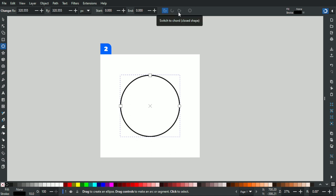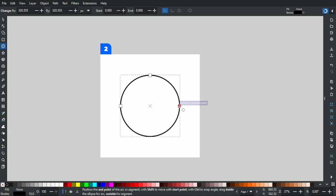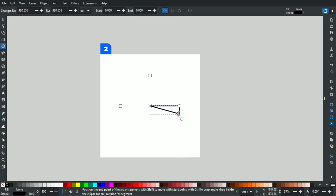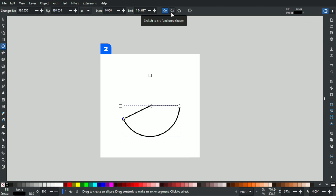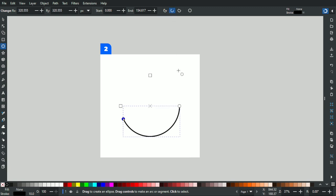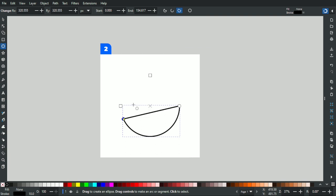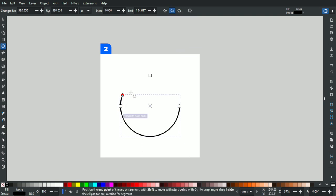To activate that, adjust the circle's nodes — just rotate the node handle like this, and if you release it you'll notice the three arc modes are available. Switch to slice gives a pie-slice shape, switch to arc gives an open arc, and switch to chord gives an arc with a connecting line between the endpoints. Let's go back to switch to arc.